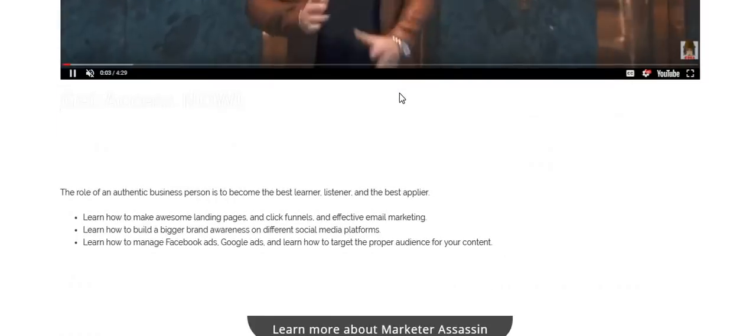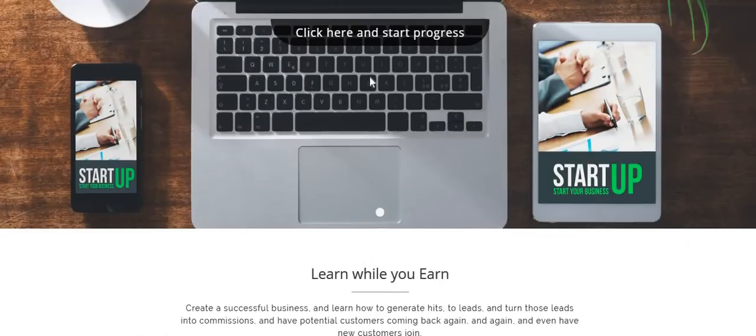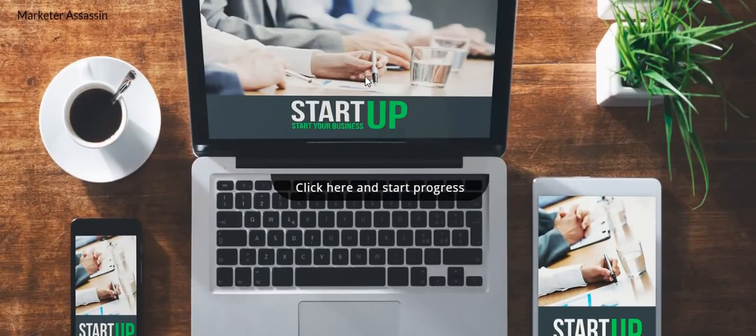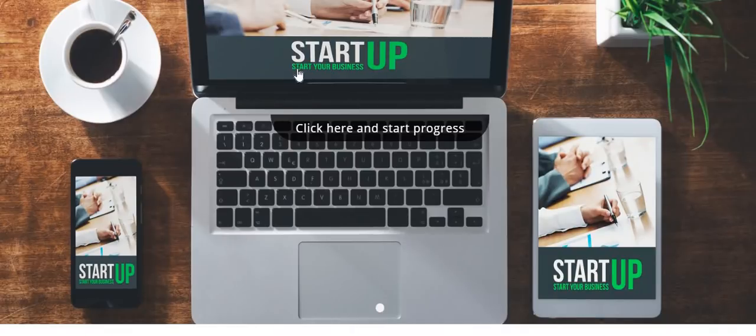So you definitely want to put some type of video explaining to them about your product and what it does. If you want to learn more information about how to do this, click that link down below and we'll get started.